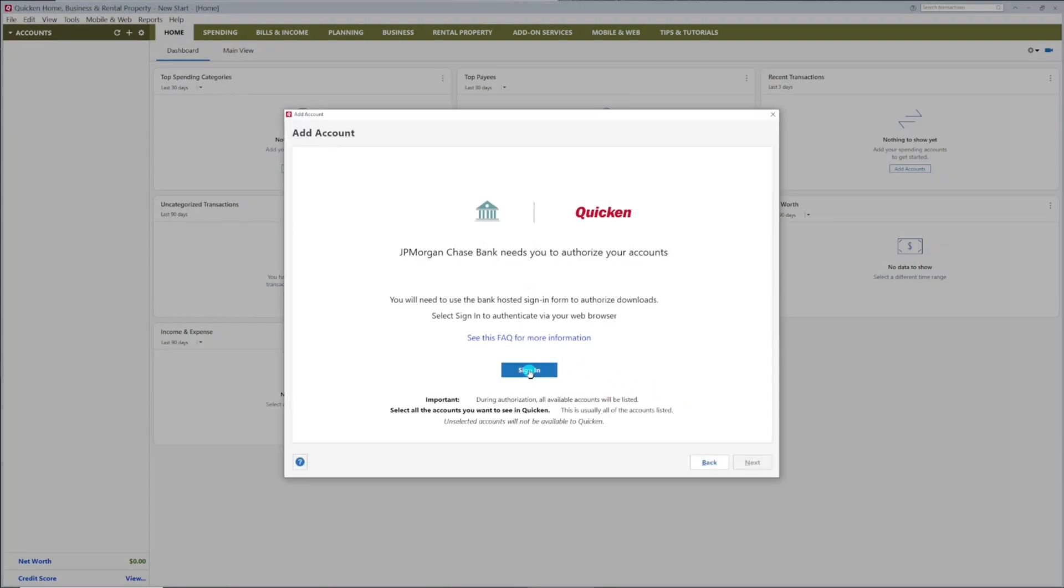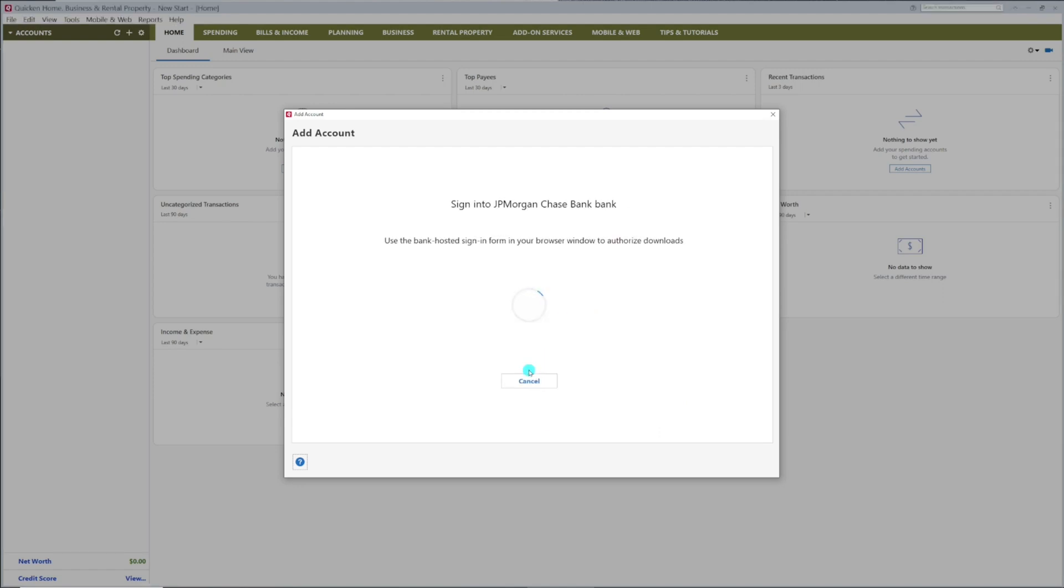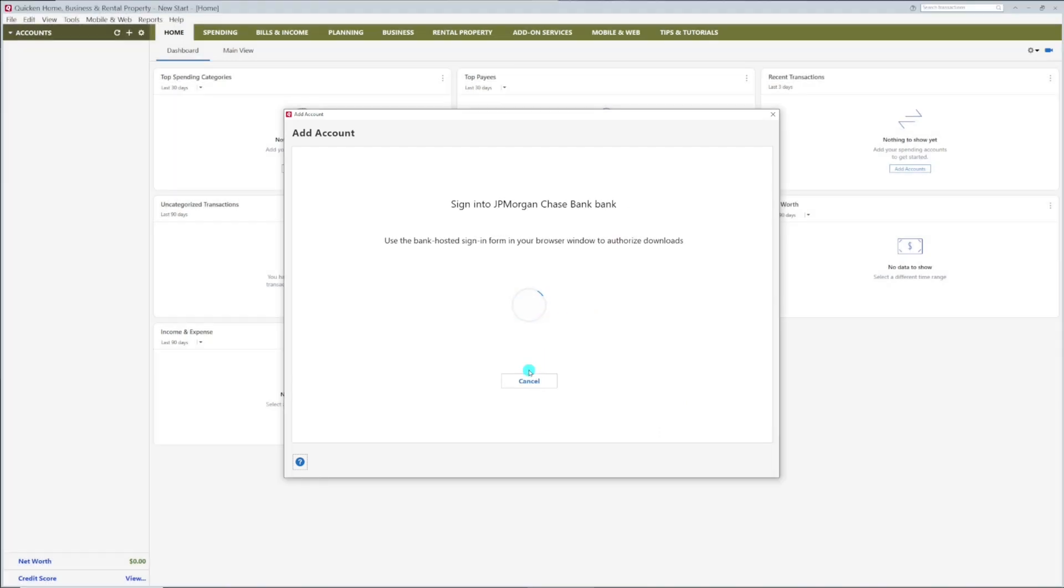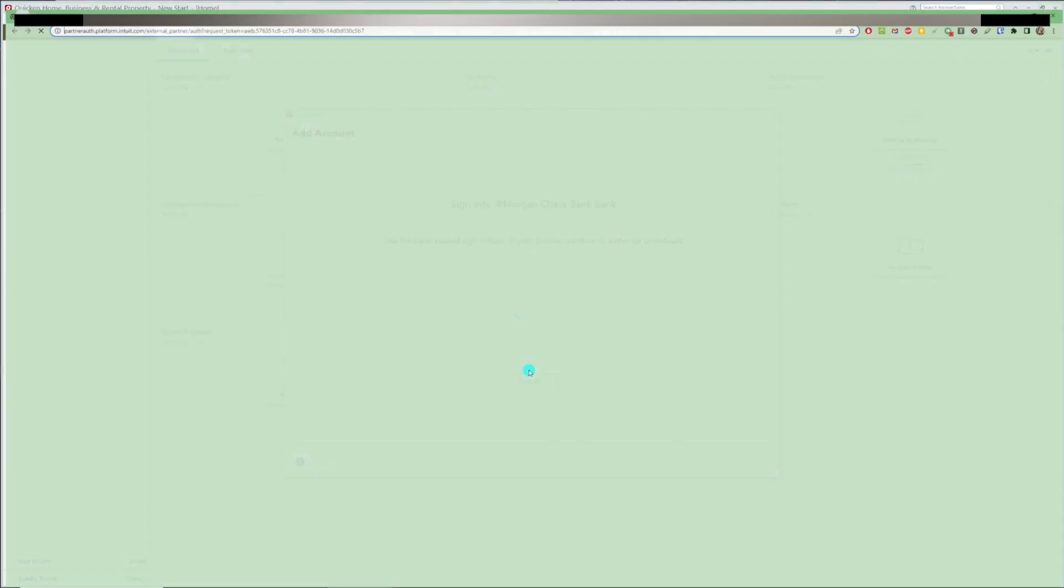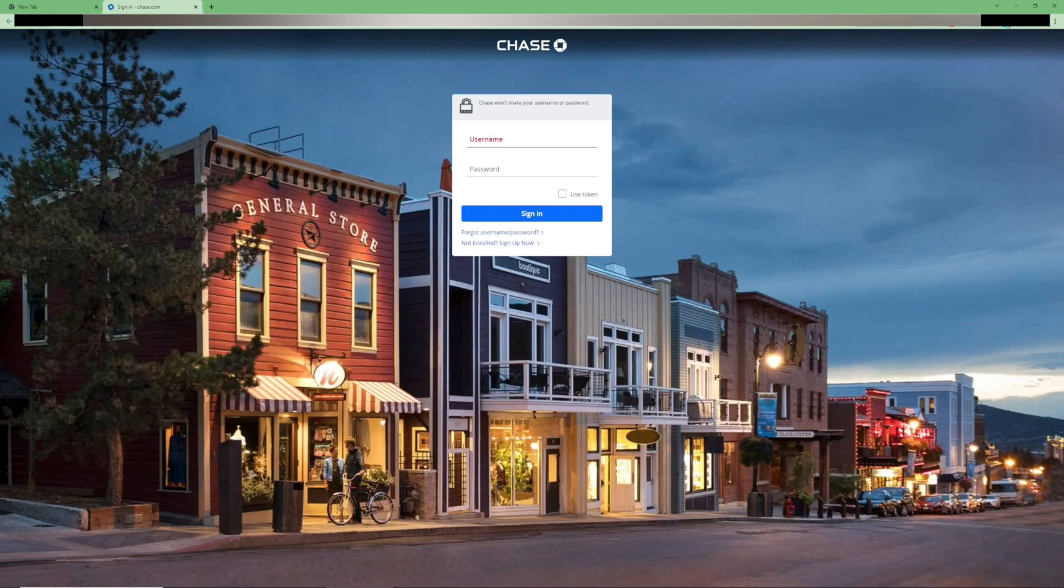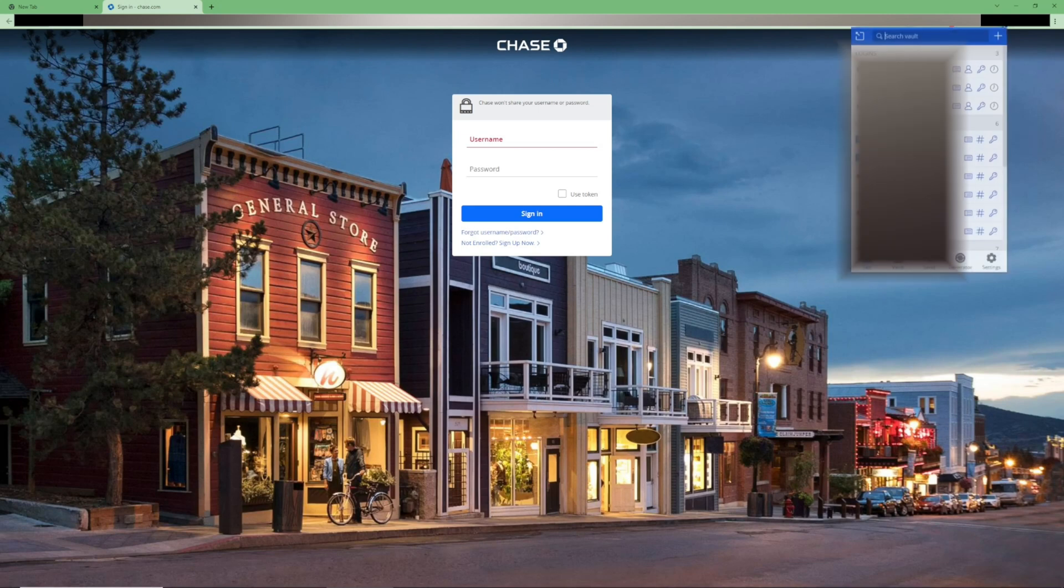Click Sign In. Your web browser will open and take you to your bank sign in page. Sign into your bank using your username and password.